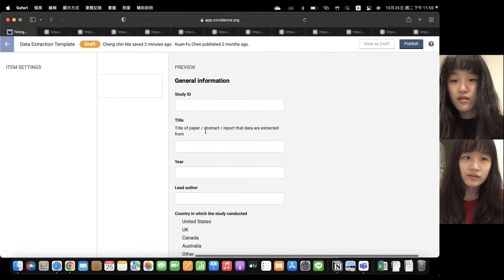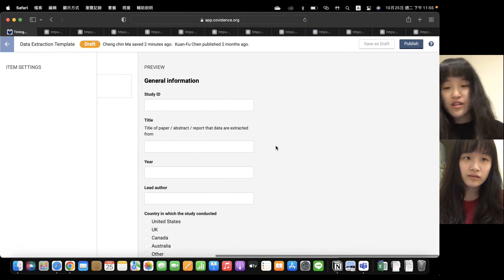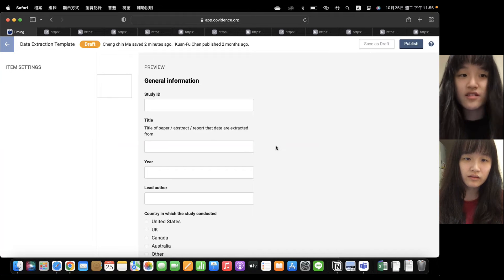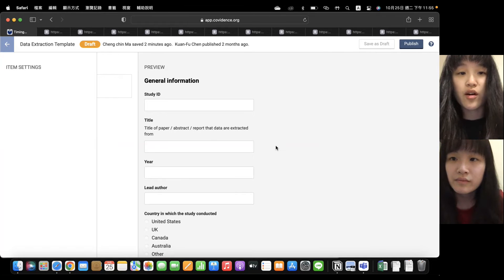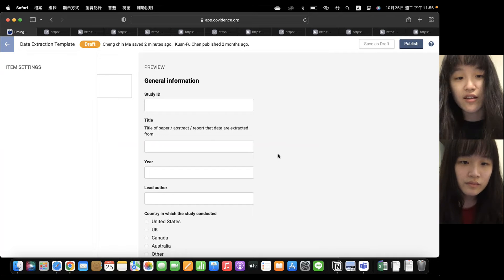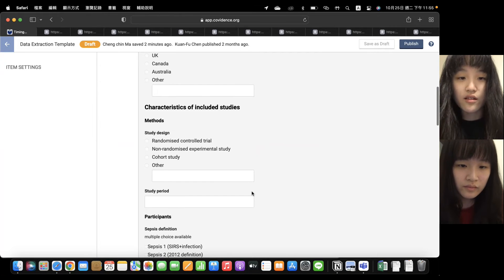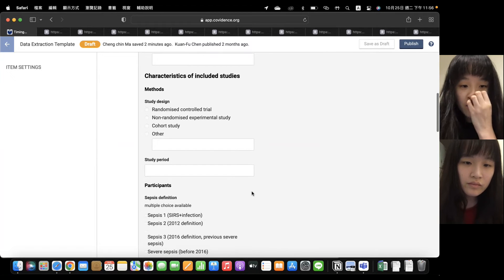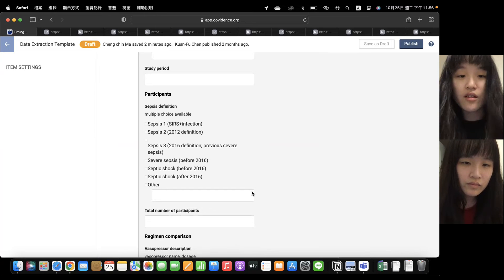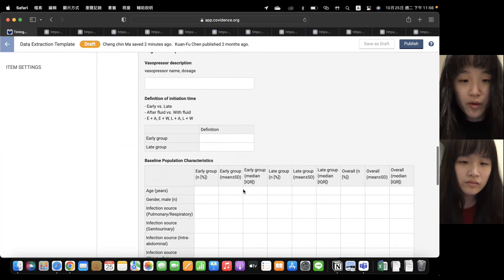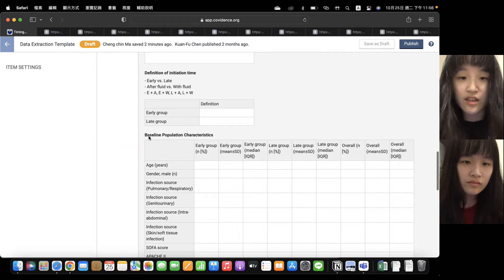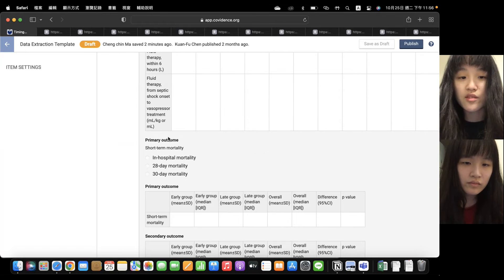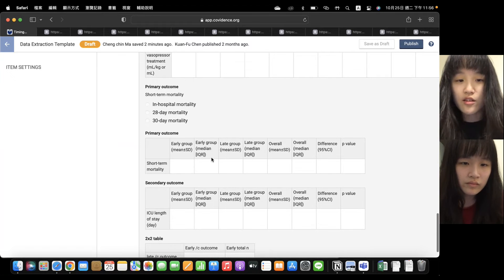The next part of our study is data extraction, and this is the template of our data extraction. So the first part is general information like ID, title, year. And the second part is the characteristics of the included studies. We briefly introduce three parts: the first one is baseline characteristics, second part is intervention, and the last part is outcomes, like primary outcome and secondary outcome.